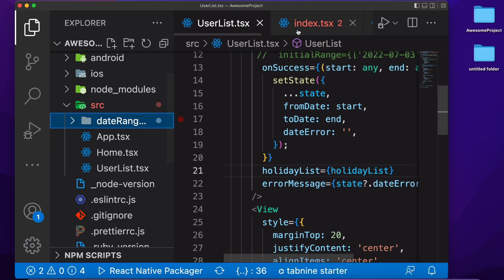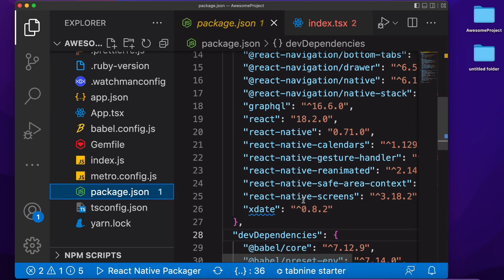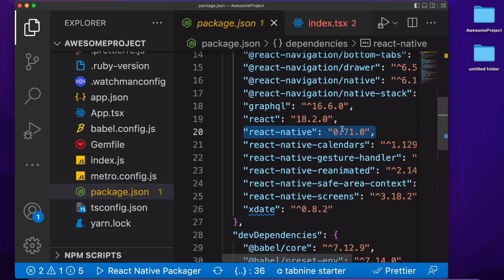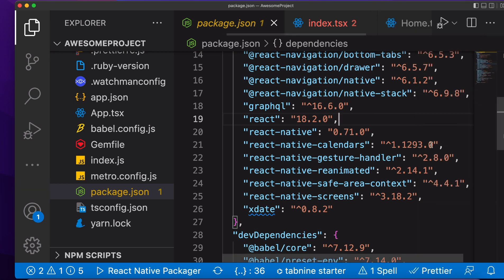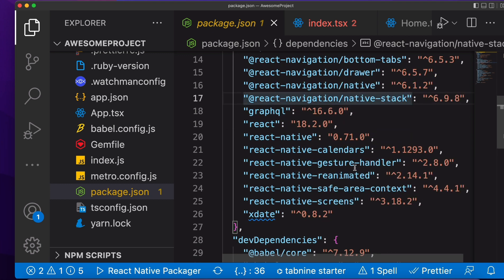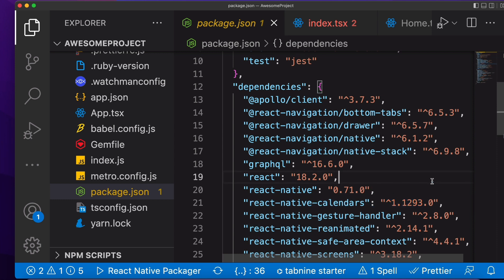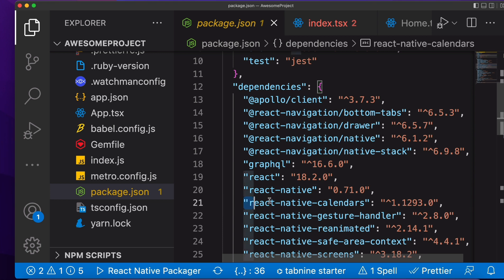First I am showing the package file. We are using the latest version of React Native 0.71. These are the React Navigation libraries: bottom tab, drawer, native, stack. And also react-native-reanimated, safe-area-context, react-native-screens, and xdate. And this is the library which we are using right now: react-native-calendars. It is very easy to install.